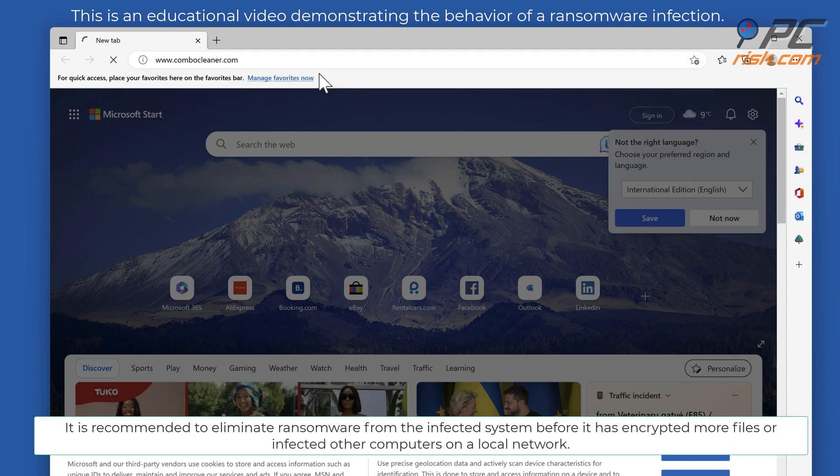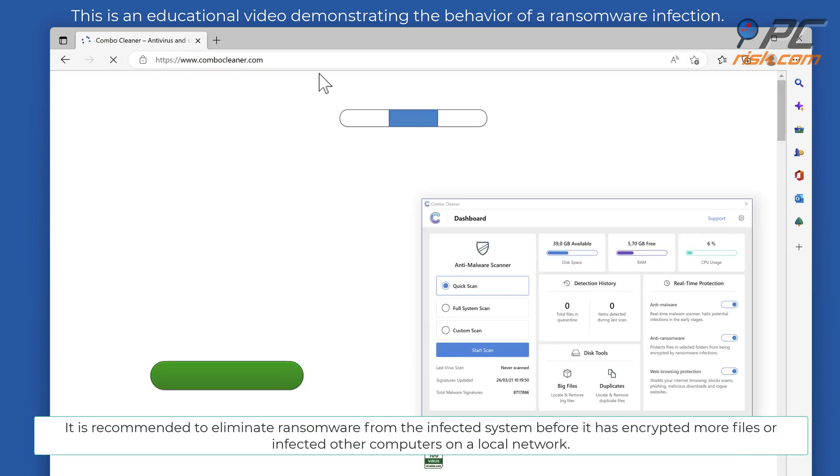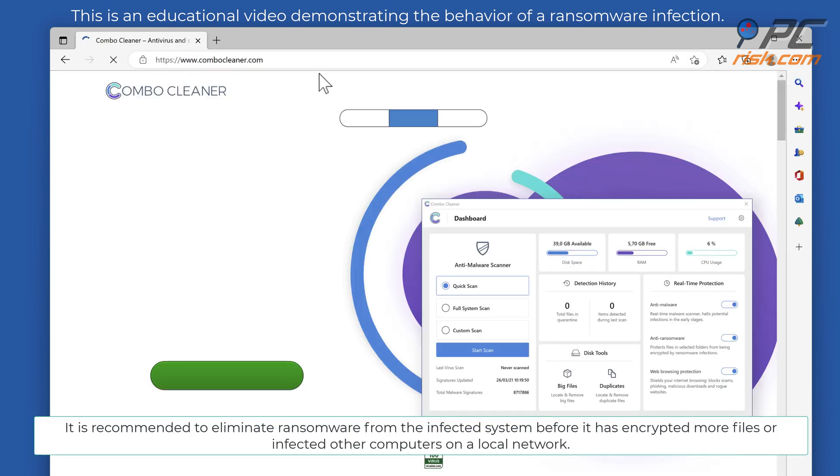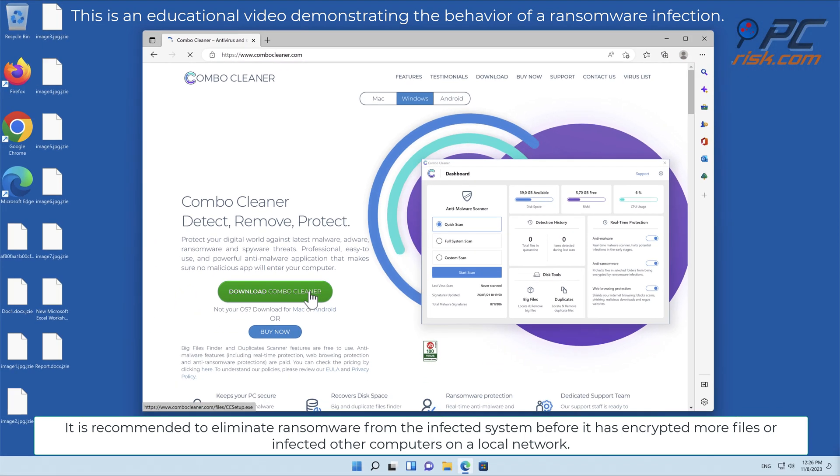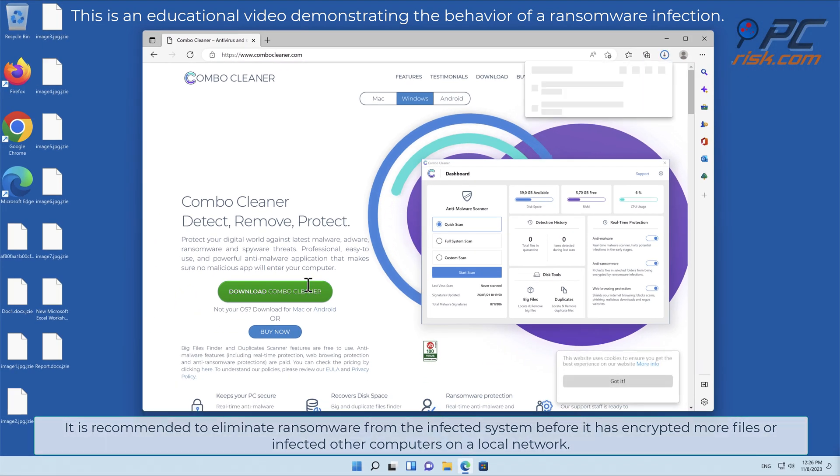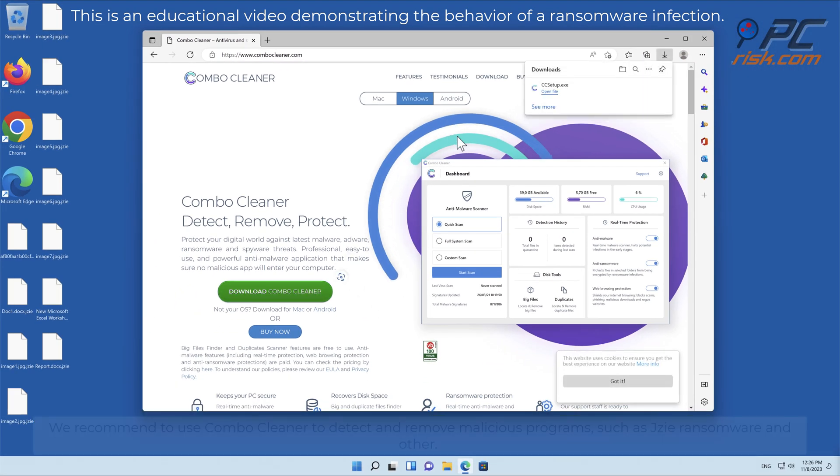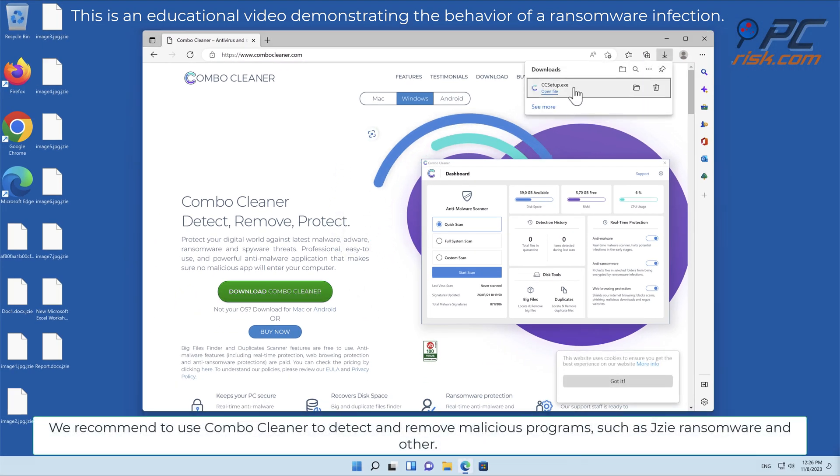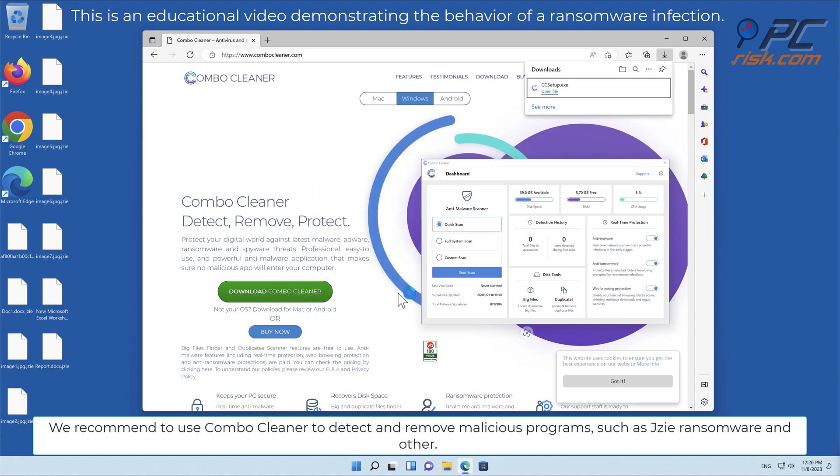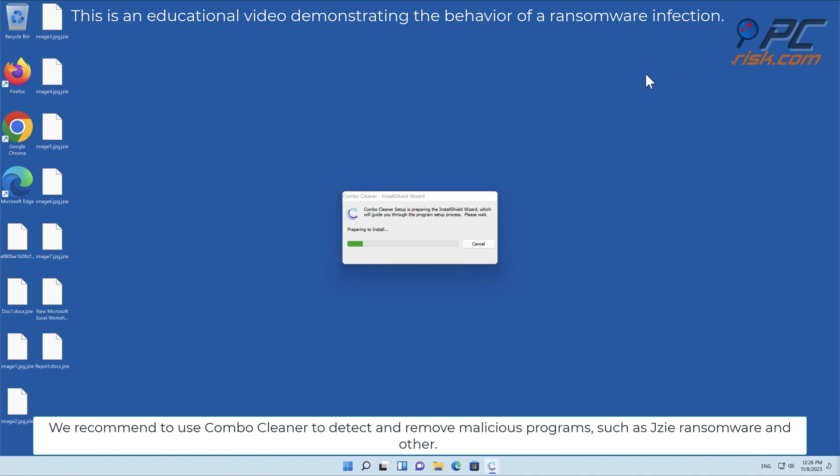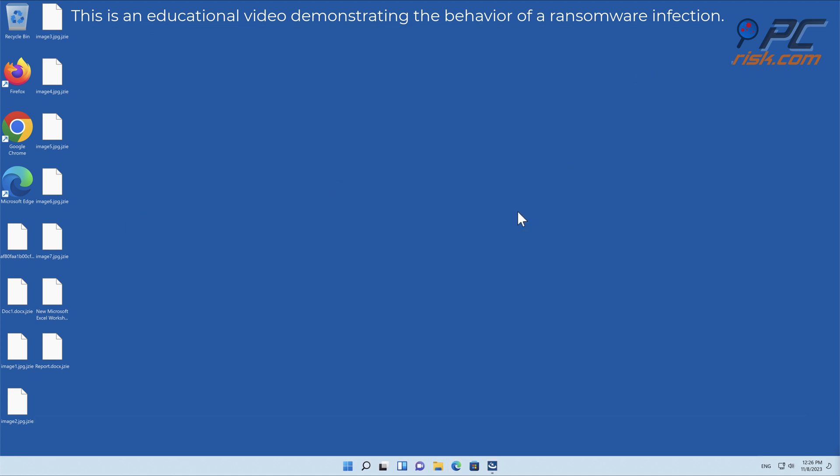It is recommended to eliminate ransomware from the infected system before it has encrypted more files or infected other computers on a local network. We recommend using Combo Cleaner to detect and remove malicious programs such as JZE ransomware.